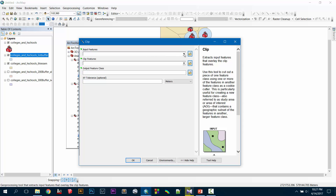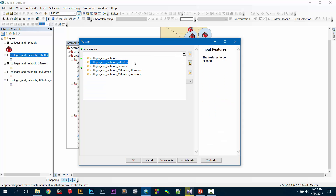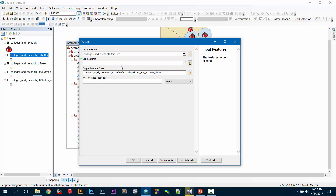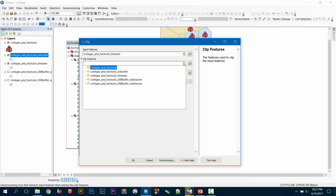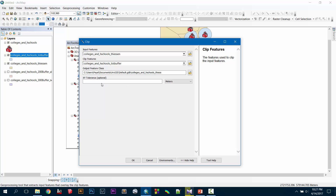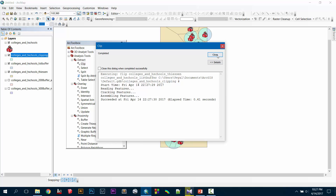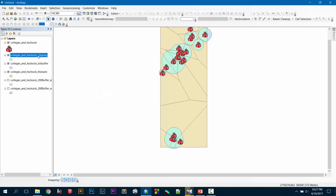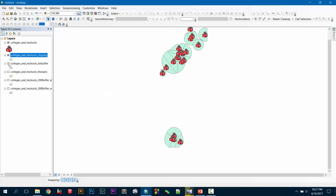My input feature is the Thiessen polygon and my clip feature will be the list buffer. You don't need to give an XY tolerance. Then I change the layer styling and press OK. Close it and close all the other panels.